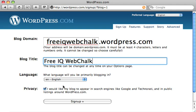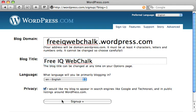Then you get an option to keep your website private or have it appear on all the search engines like Google and Technorati. I think it's a good idea to leave this checked so you do get a few extra visitors coming in from Google and the likes. So leave that checked and click sign up.